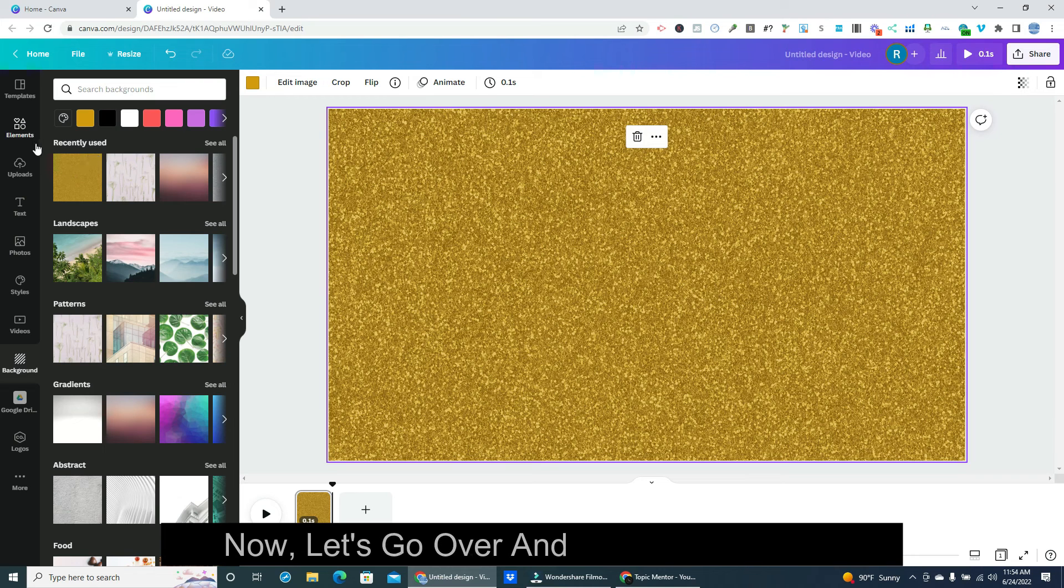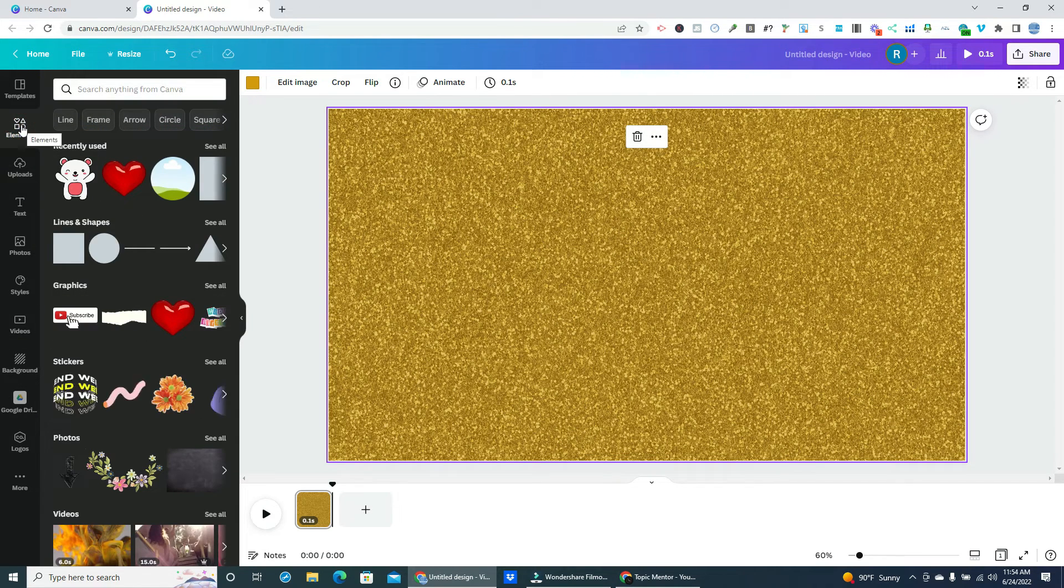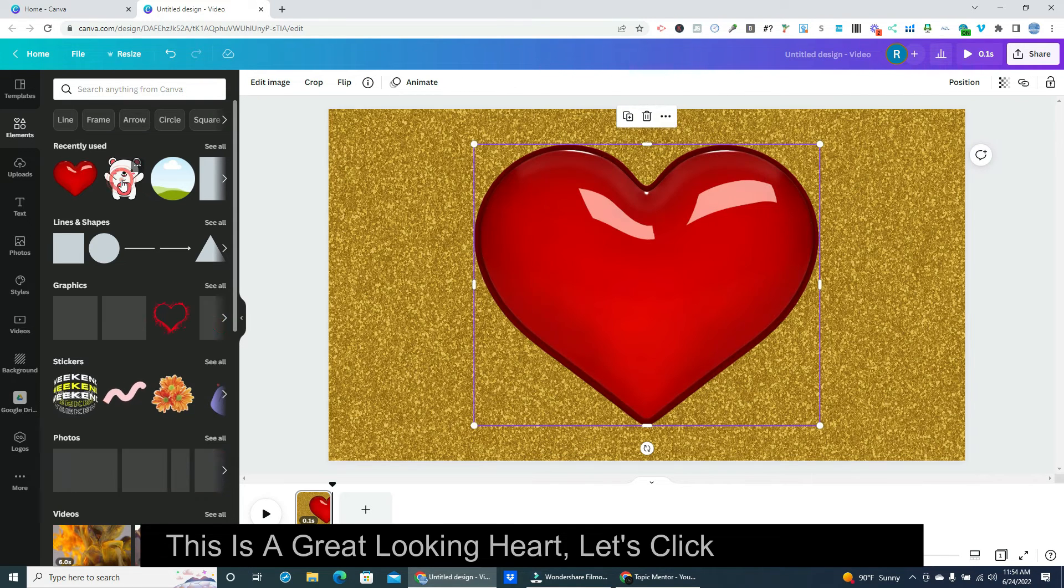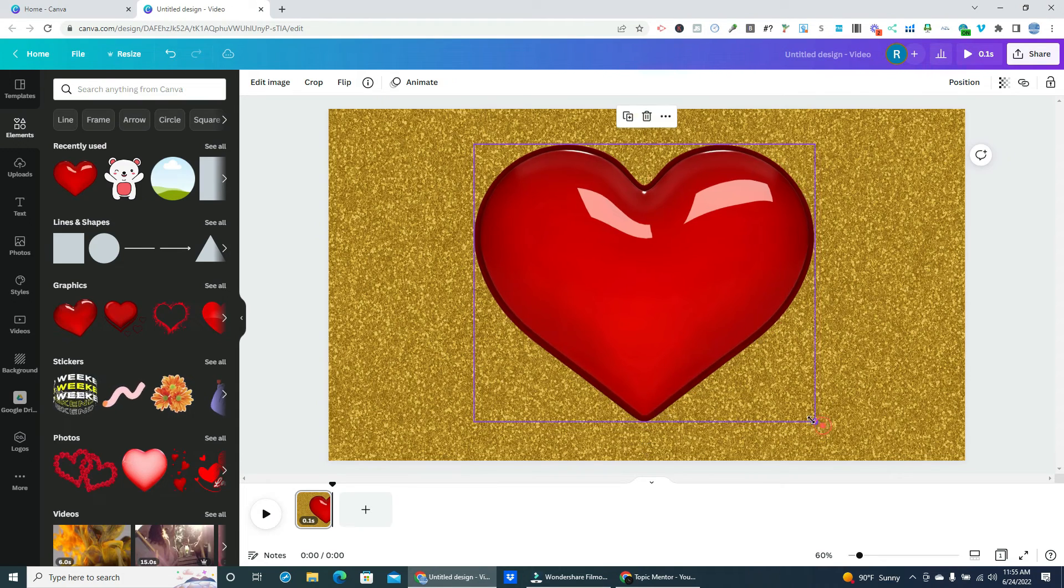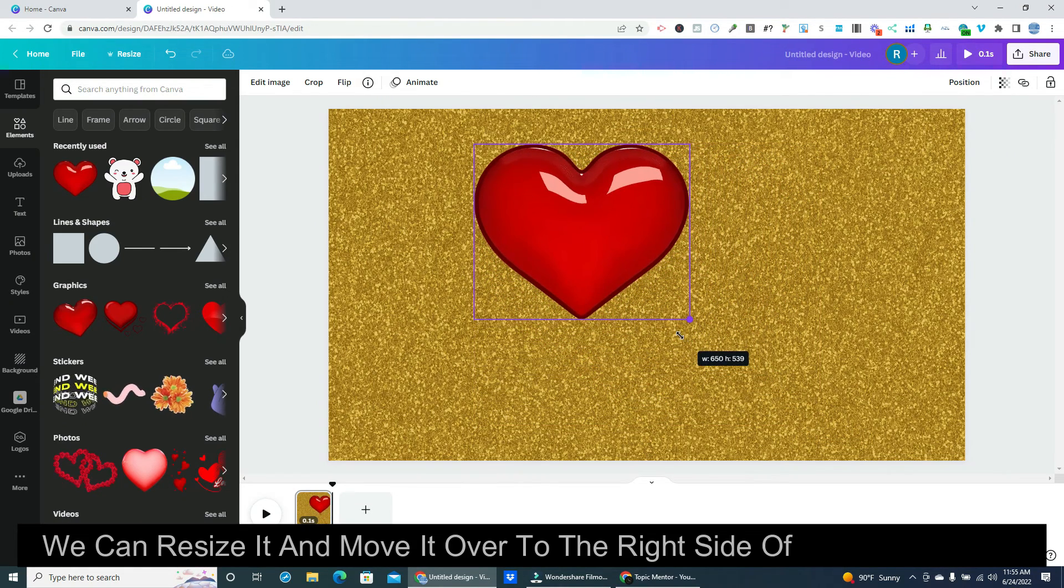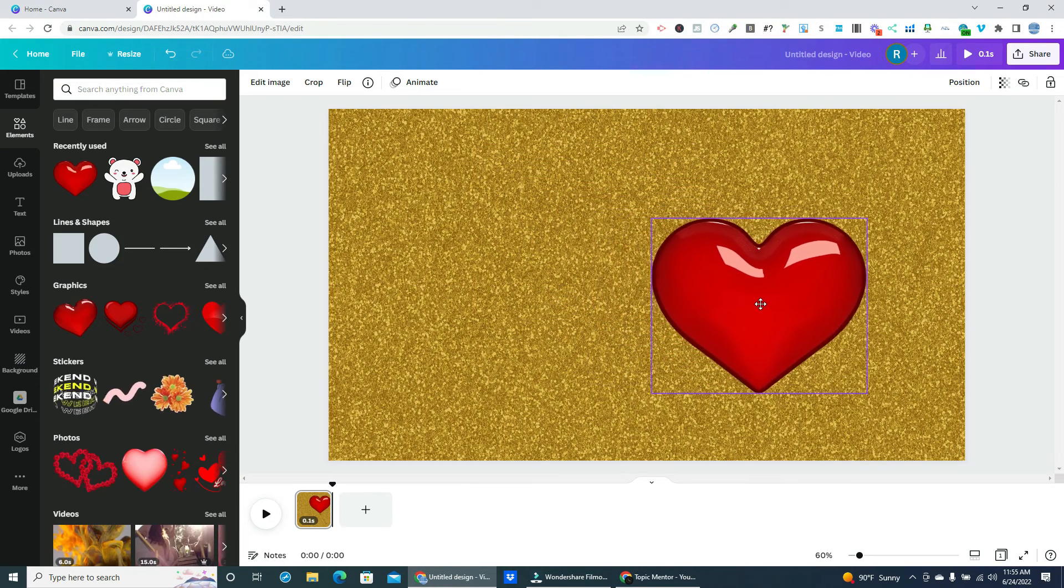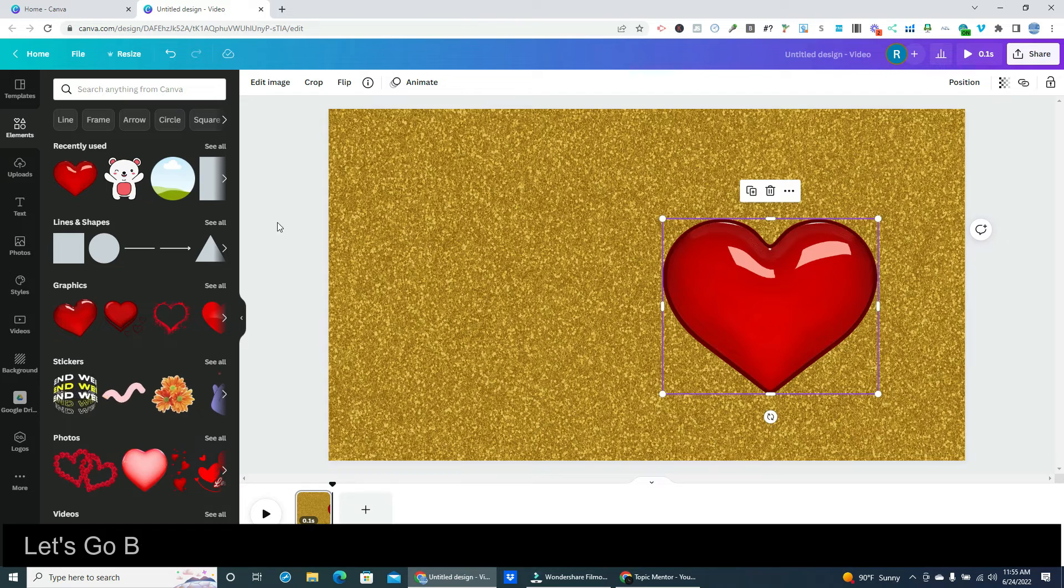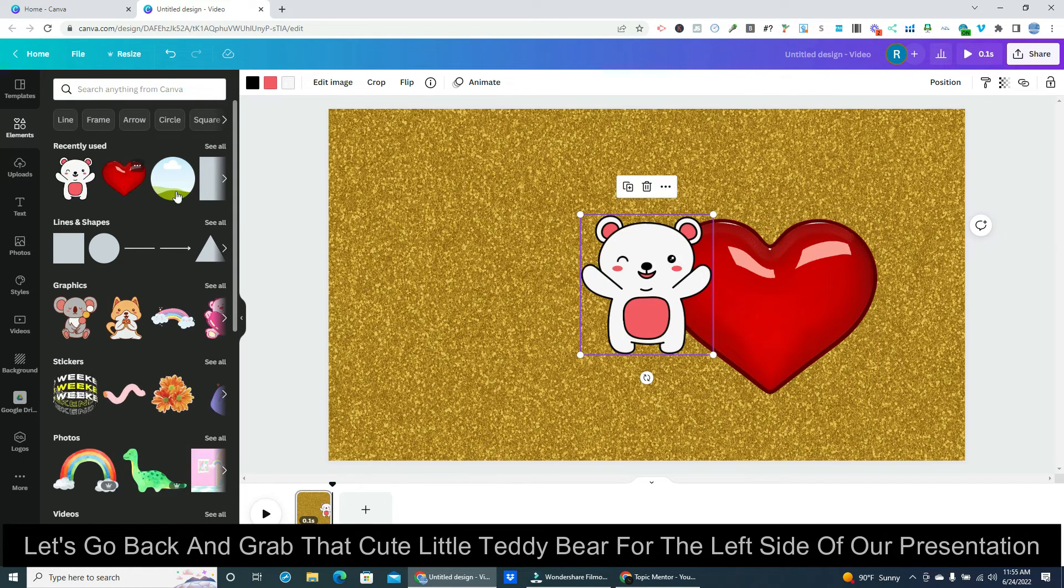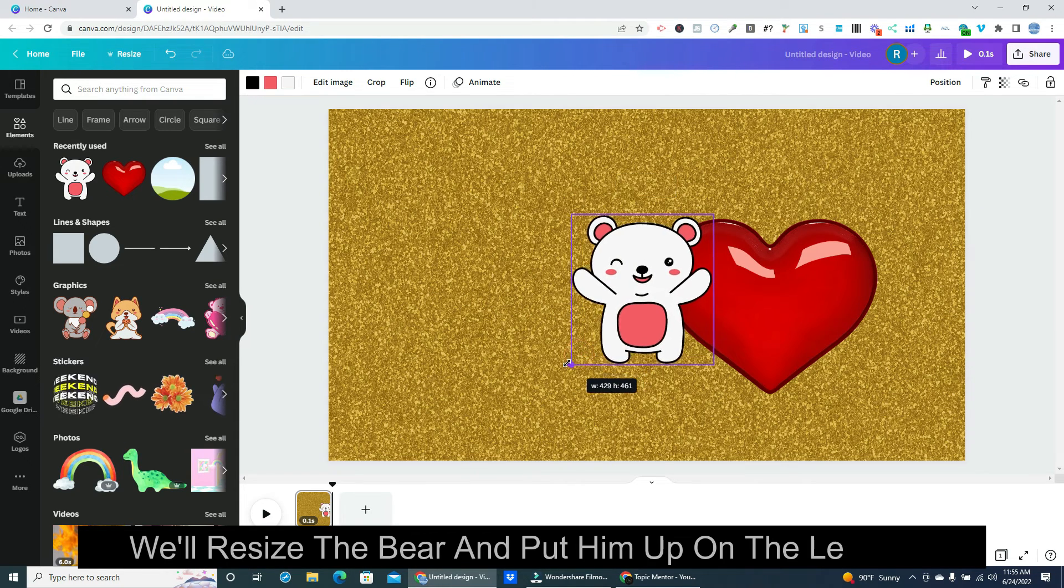Now, let's go over and click on elements. This is a great looking heart. Let's click on that first. We can resize it and move it over to the right side of our presentation. Looks good right here. Let's go back and grab that cute little teddy bear for the left side of our presentation. We'll resize the bear and put him up on the left side.